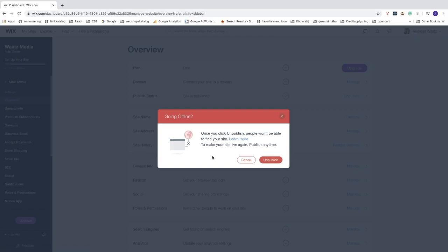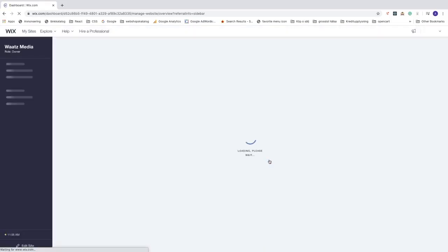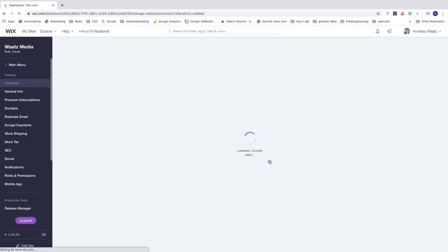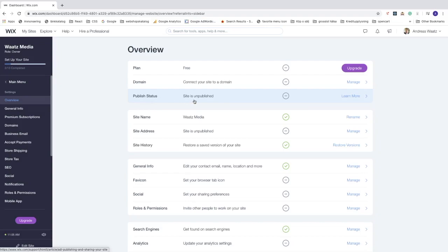You can click 'Learn More' if you want more information. To make your site live again, you can publish any time. Go ahead and click the Unpublish button. As you can see, the publish status now shows 'Site is Unpublished'.